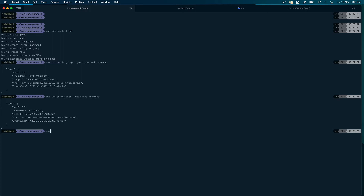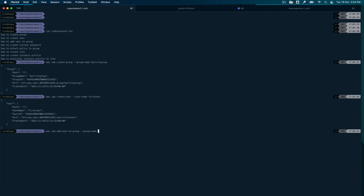The third thing we wanted to do was add the user to a group. So `aws iam add-user-to-group`, and it will require the `--group-name`, which was 'my-first-group', and also `--user-name`, which was 'first-user'. We didn't get any errors, which means we have successfully added the user to the group.